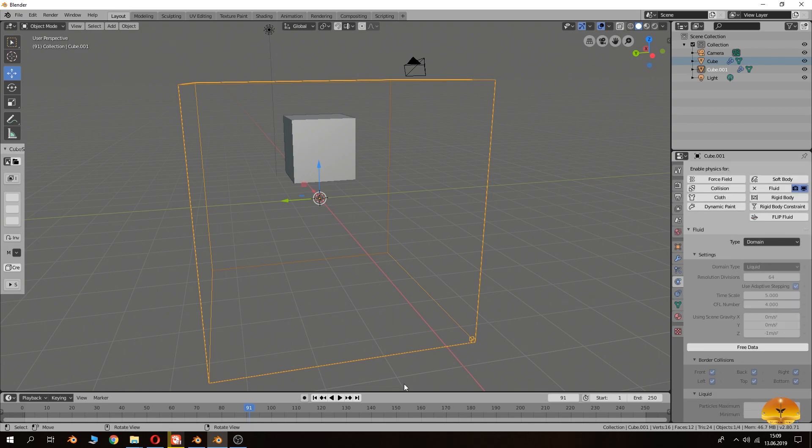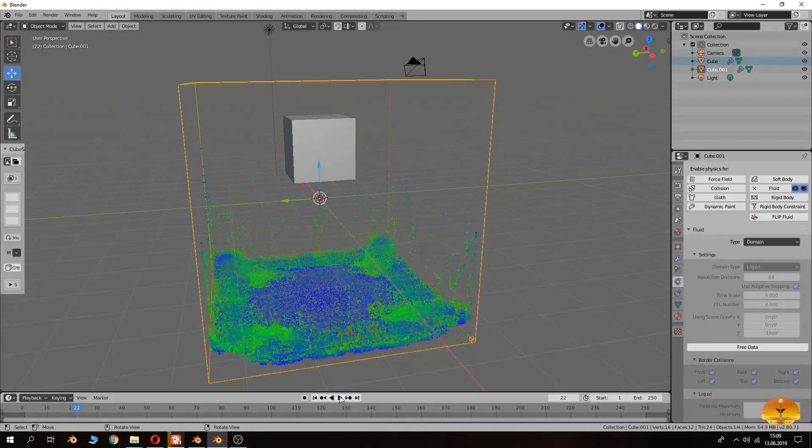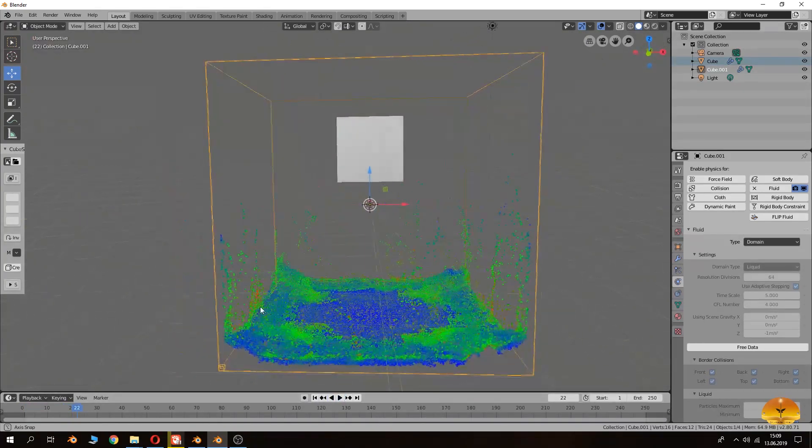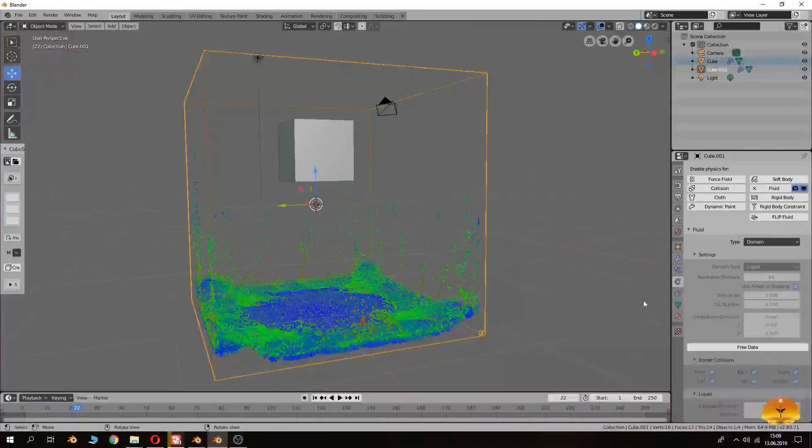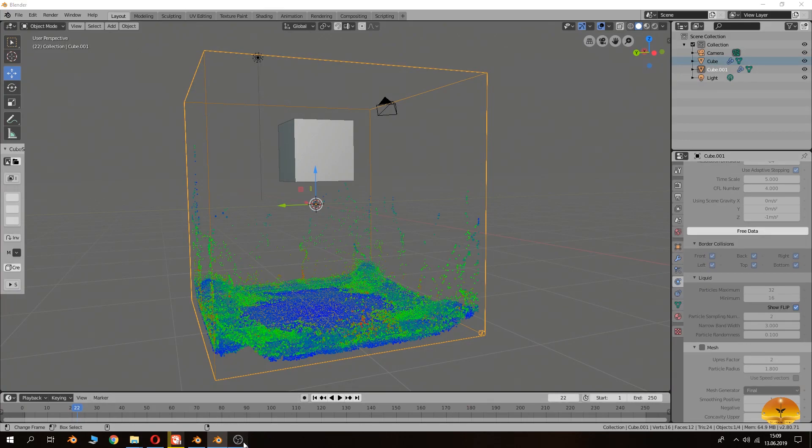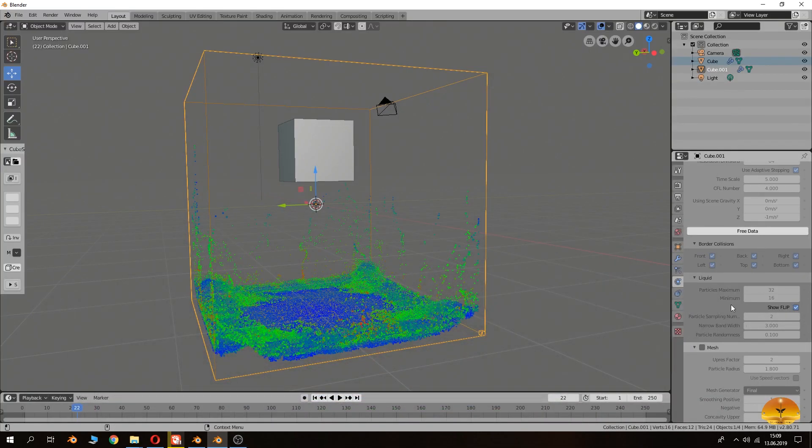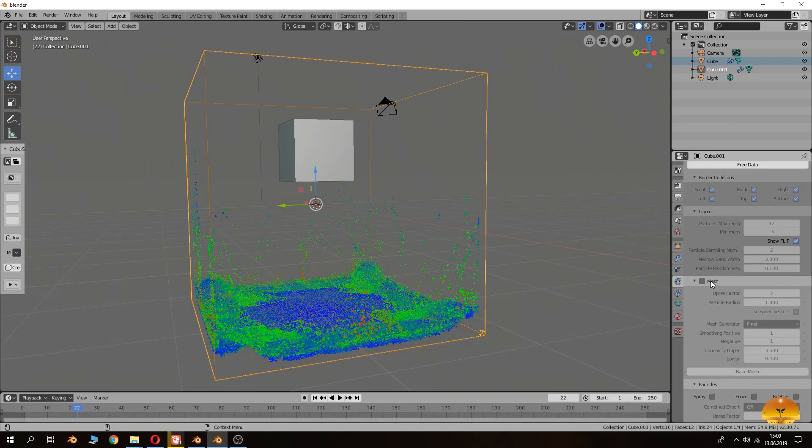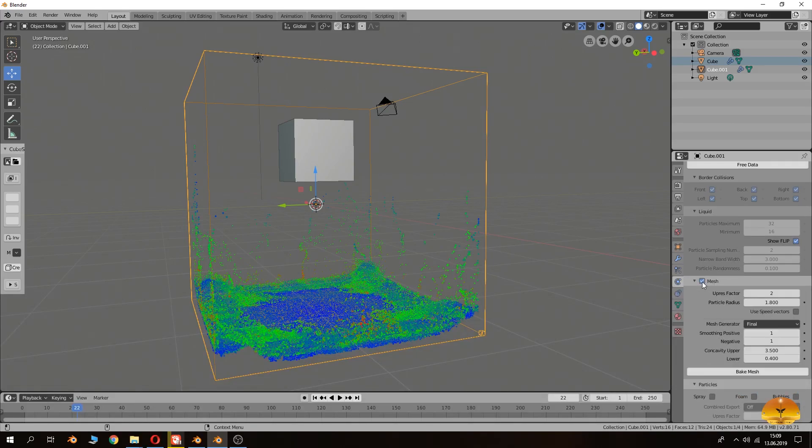So as you see, the data is completed like that. And then we will come here. First of all I want to show you if it continues. Yes, it continues. I want to show you how to create mesh. You will click here, just clicking here.